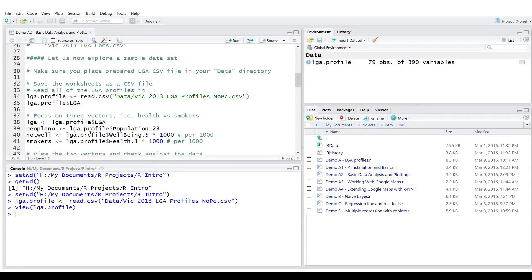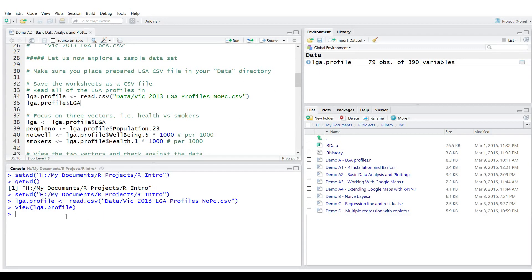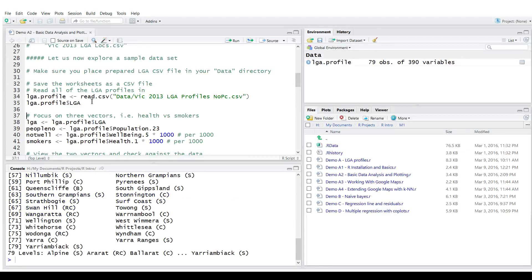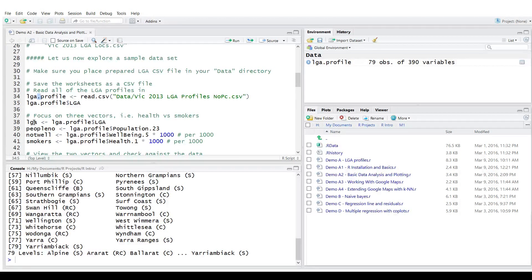And since all of the data comes in columns, and each column is a variable, we can access individual variables by indicating dollar and variable name. Note that in R, dot is like any other letter. So it does not signify access to the structure of a variable.